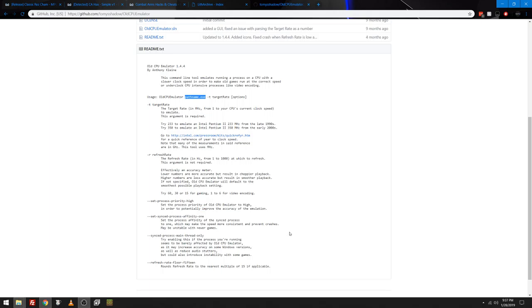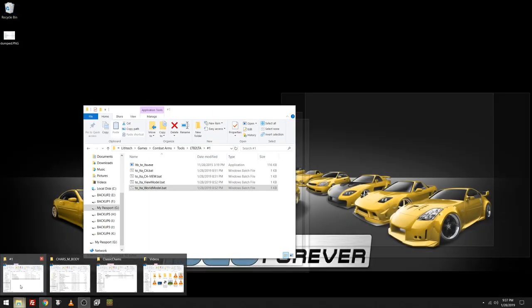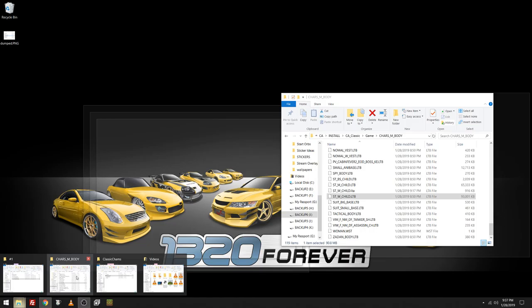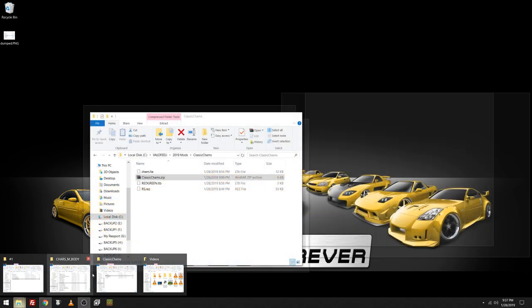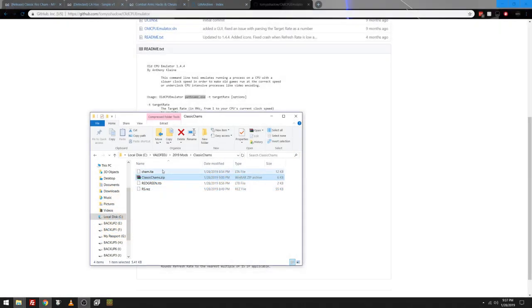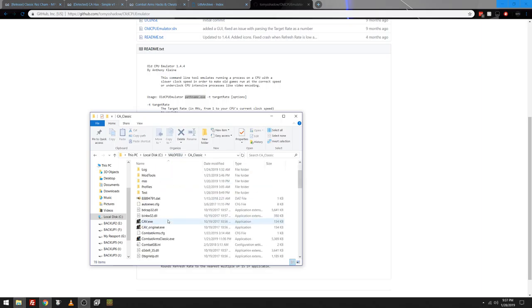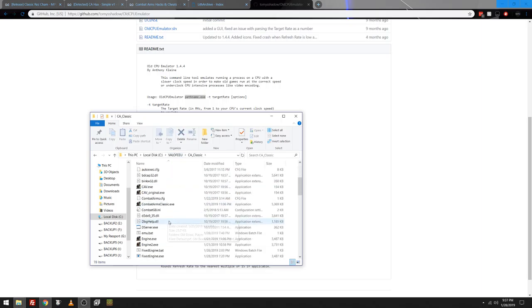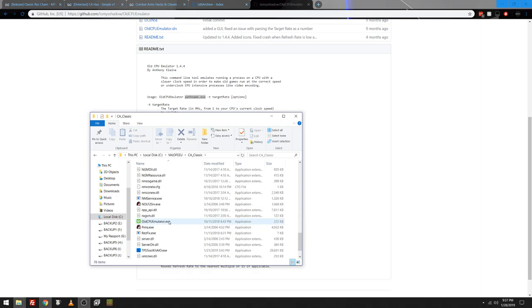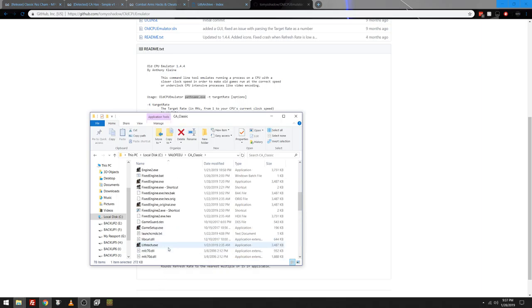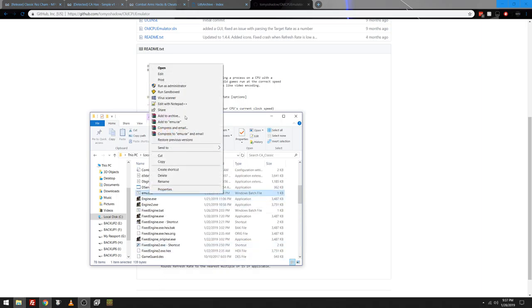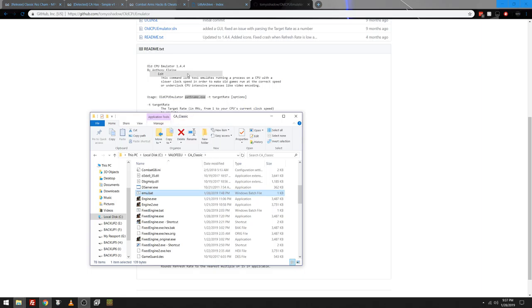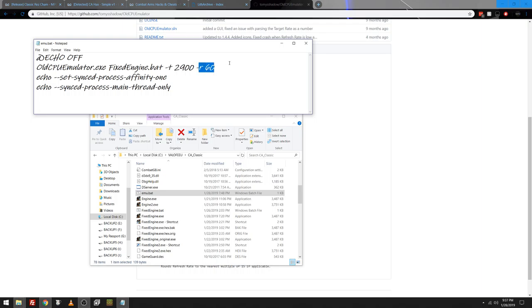Now I did it on combat arms a little bit differently. Because I was lagging hard. I didn't like it. It sucks. I was lagging. So I came in. And I had the old CPU emulator right here. And my emu.bat is right here. All you have to do for this is old CPU emulator.exe fixed engine.bat. I set this to 2.9 gigahertz, which is 2,900, and a refresh rate of 60. That's all I did when it came to this.